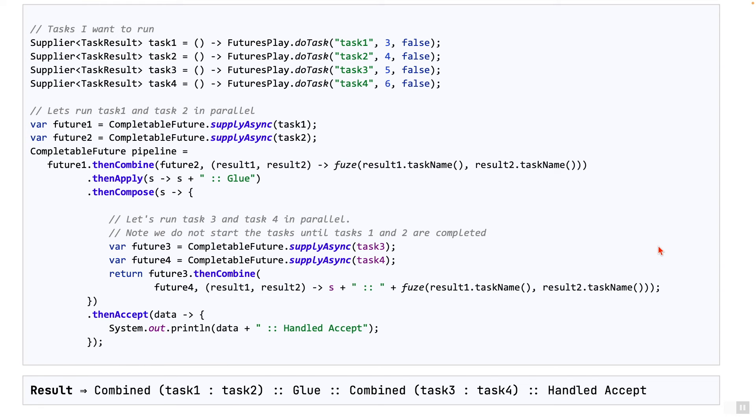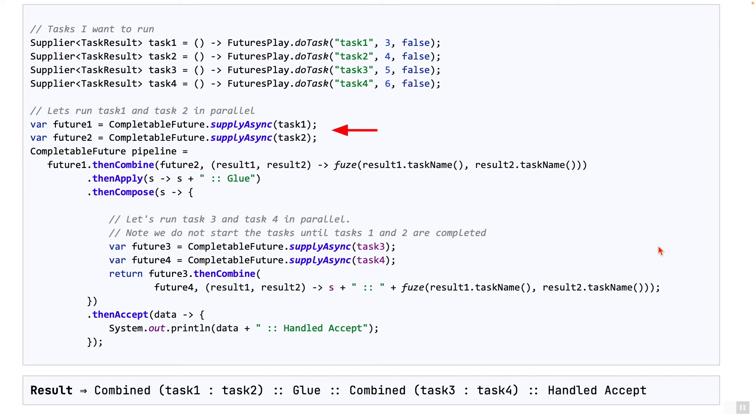Here's my solution. We know for a fact that task one and task two needs to be started immediately. So we can do this using the supplyAsync method. But we don't want to start task three and task four at this time, so we hold off on that one.